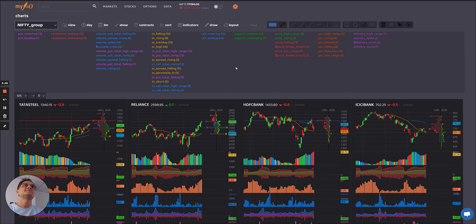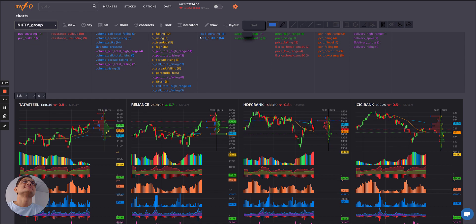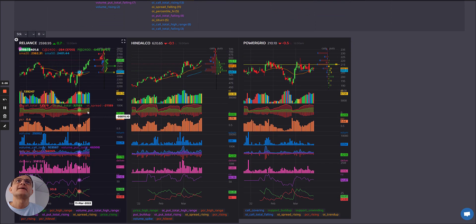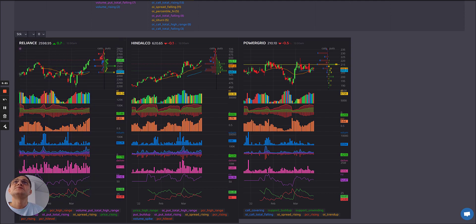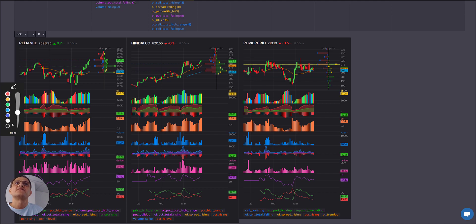Let's see some extremes. The put OI is rising sharply along with the price rise, but the PCR has gone to an extreme high and is at its highest percentile — in the high range. This generally doesn't last for long and there could be a reversal. That's why maybe Reliance could start cooling off. You can also see the ADX gap is increasing, which could revert — so maybe Reliance could see some cooling here.